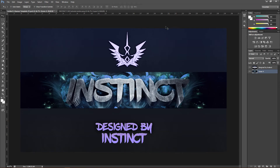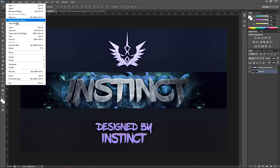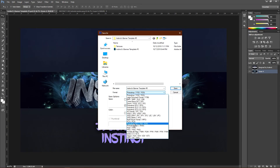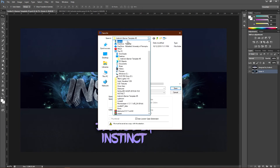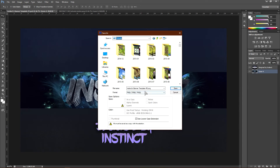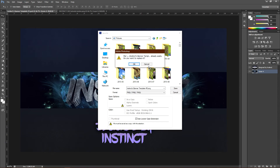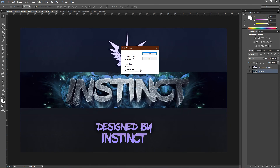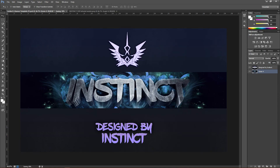That's pretty much it. Go ahead and save it — go to File, Save As, make sure it is PNG. Make sure you are in your Pictures folder and name it whatever you want. I'm just going to rename it Instinct Banner Tutorial and click Save. Once you see the PNG options, go ahead and click OK. And that is it.